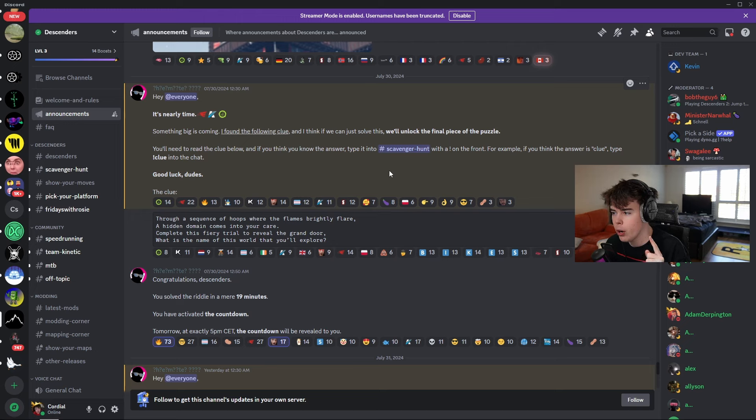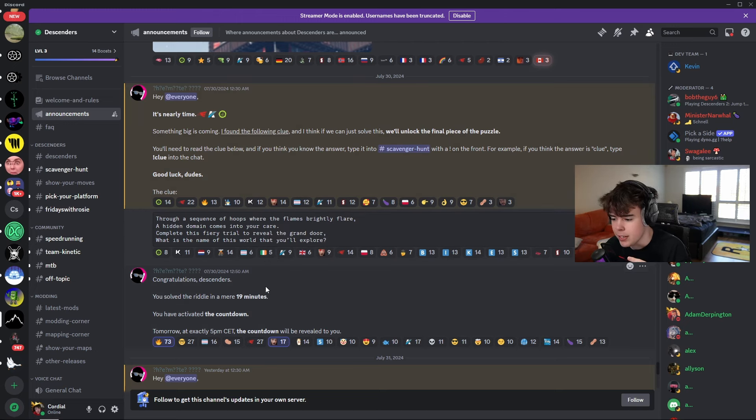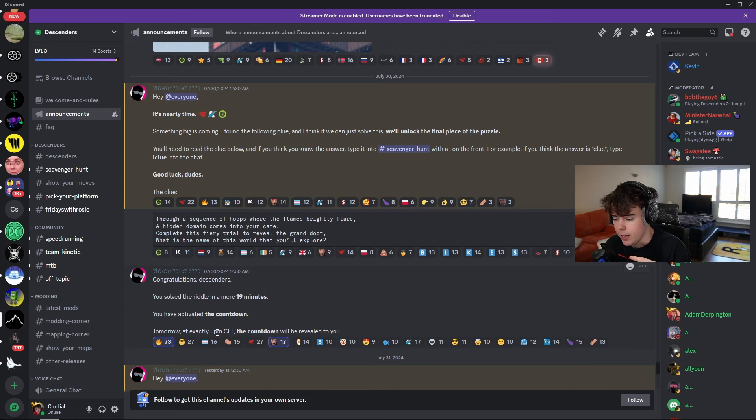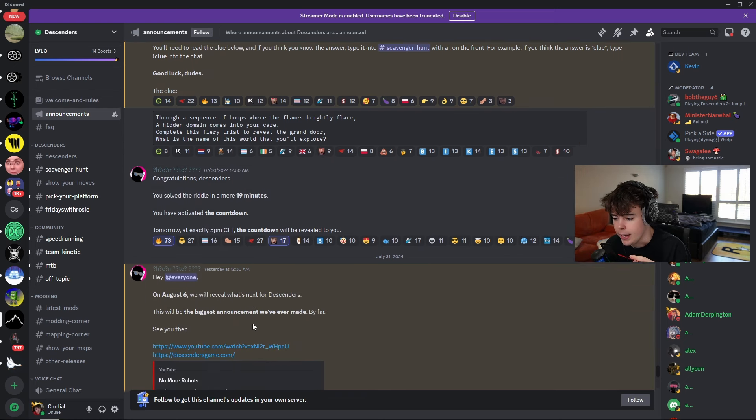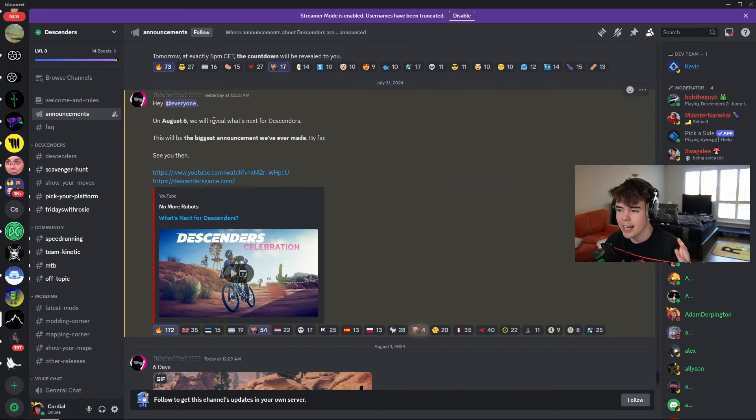Because the day after, we got a puzzle. And it was like... There was multiple riddles, and the riddles were solved in 19 minutes. And from there, it said, We get a countdown. And now, we have a countdown.